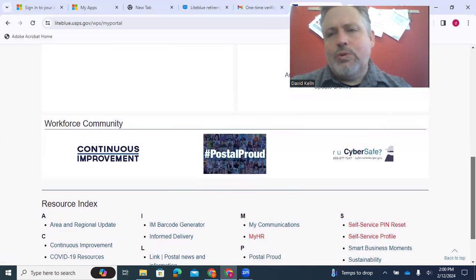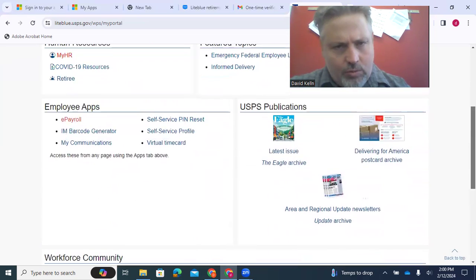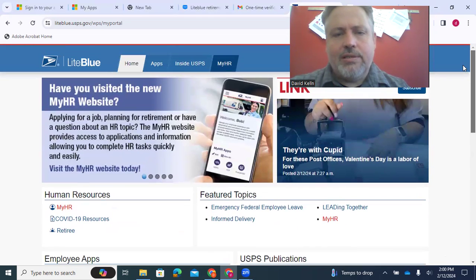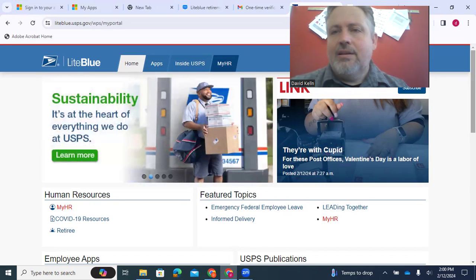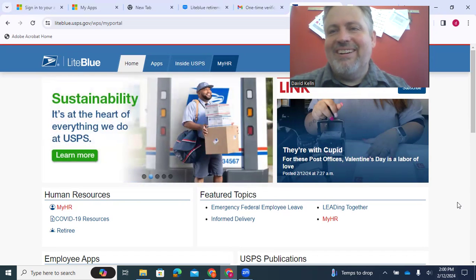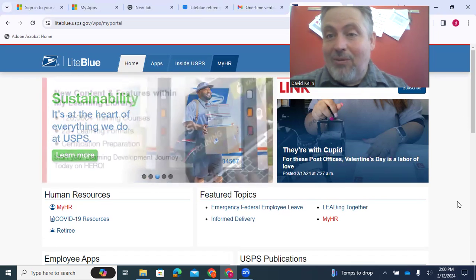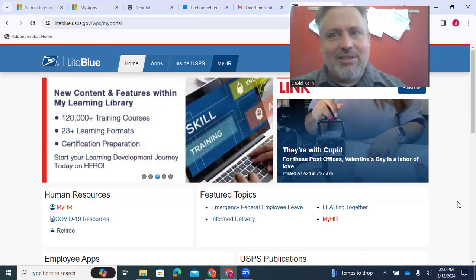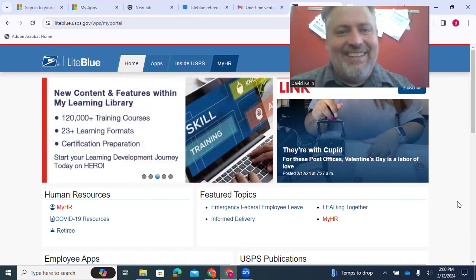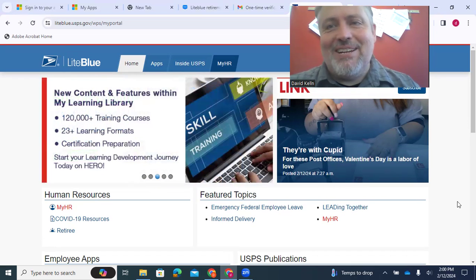So they've changed the way it's set up. Now, I'm viewing this on, as you can see at the bottom here, February 12th, 2024. So if you're looking at this in the future, it might be even different now.